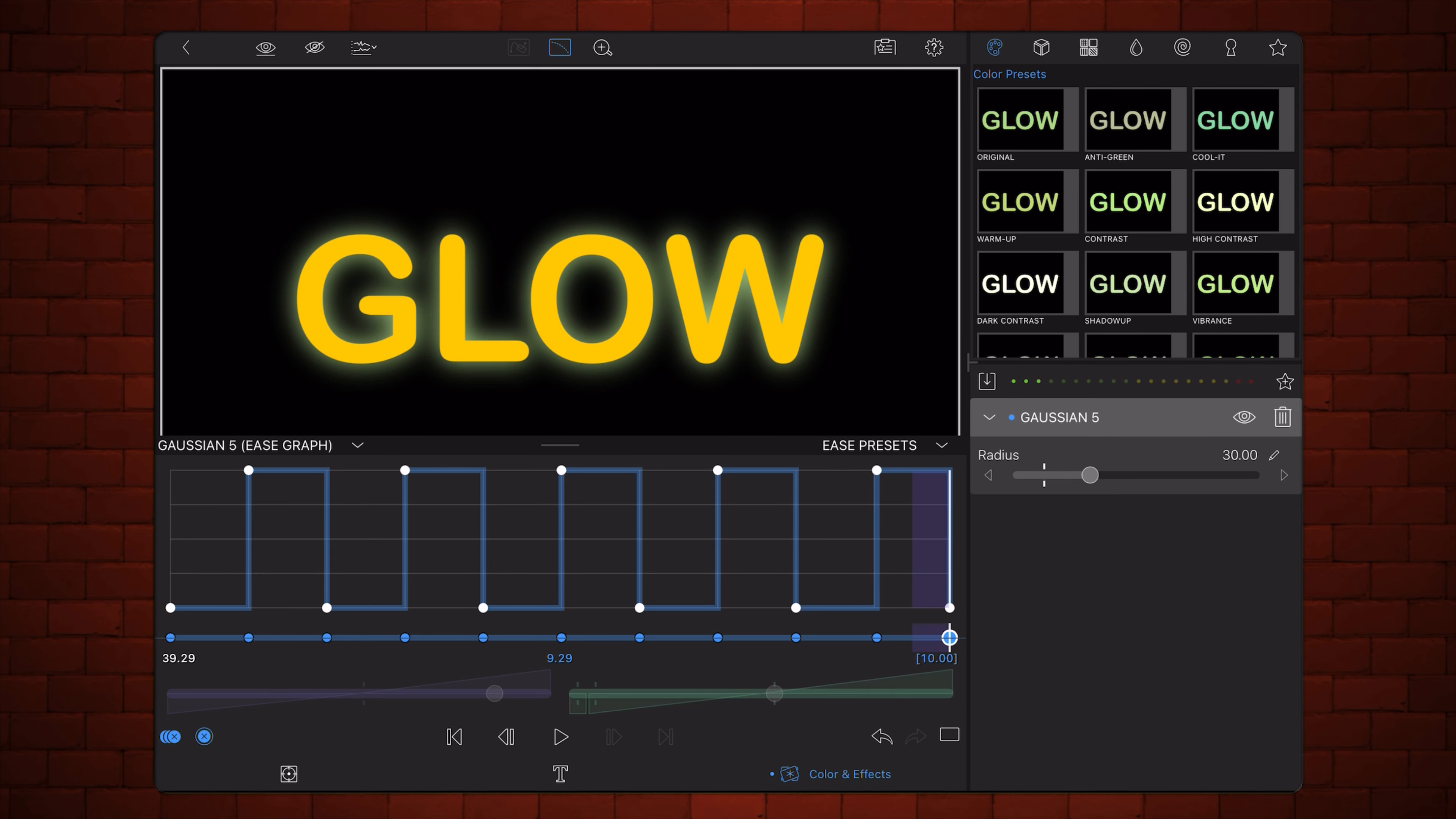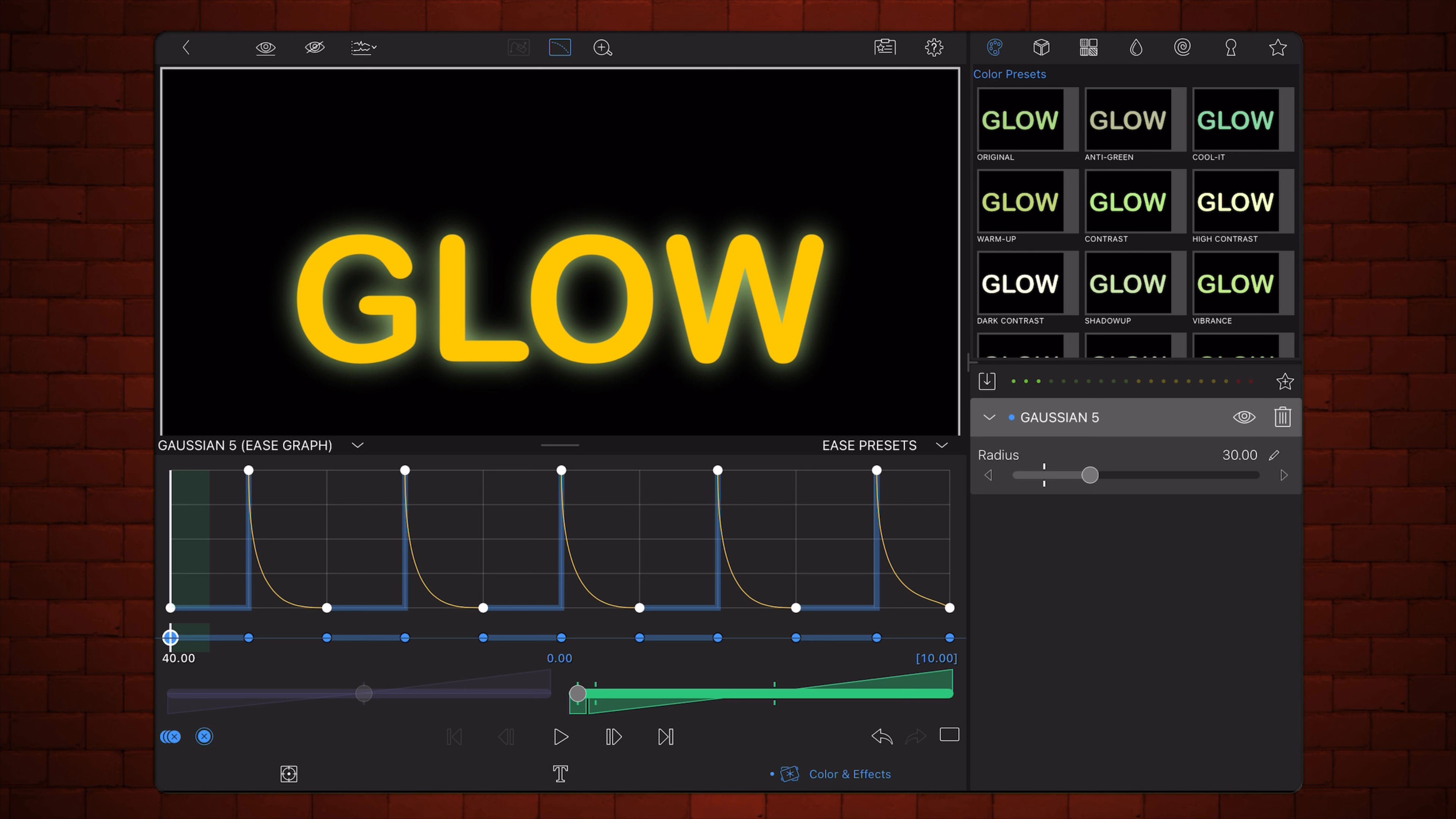In this next option, the glow stays or holds at its lowest value, then abruptly jumps to its highest, before quickly dropping back down.